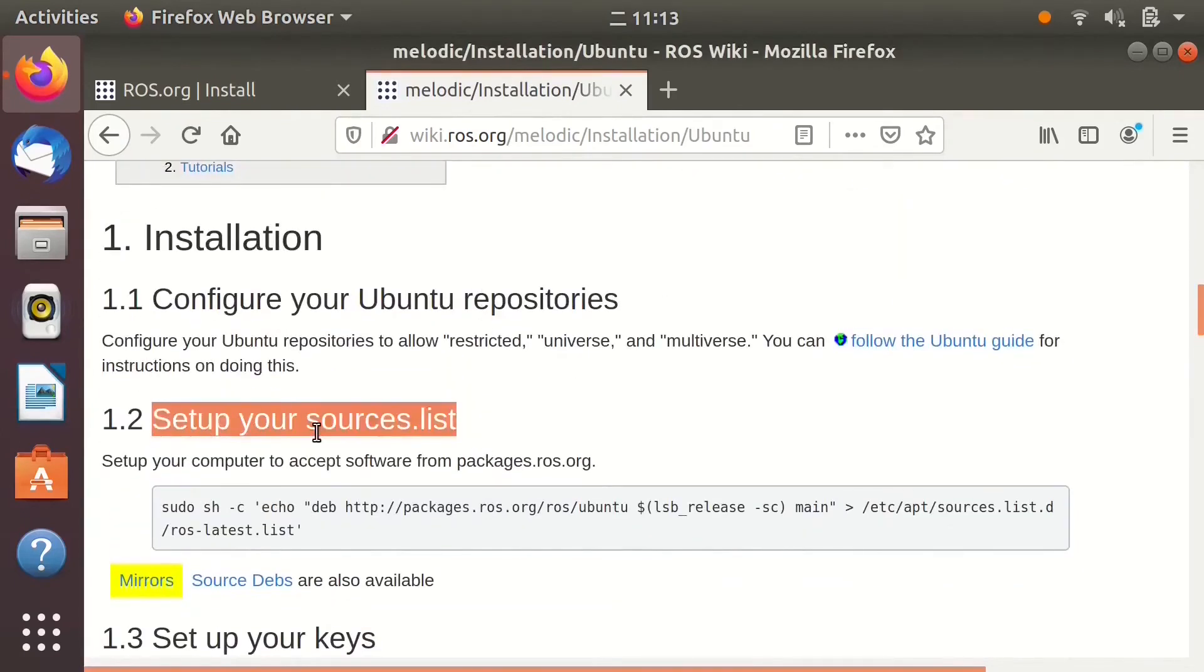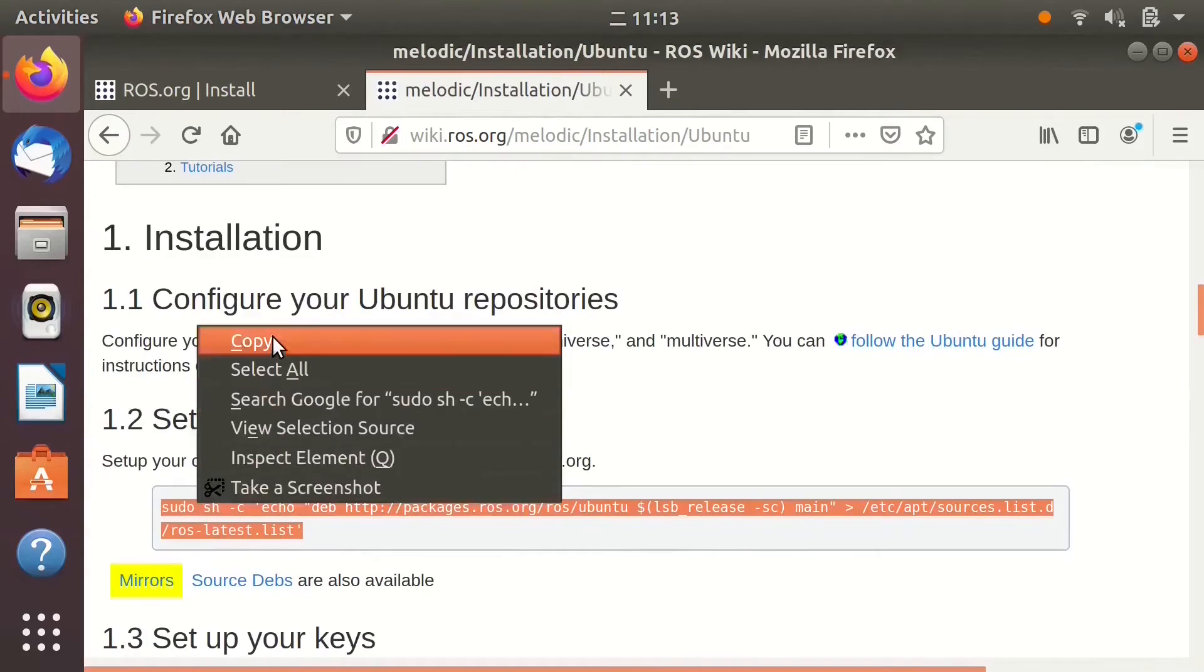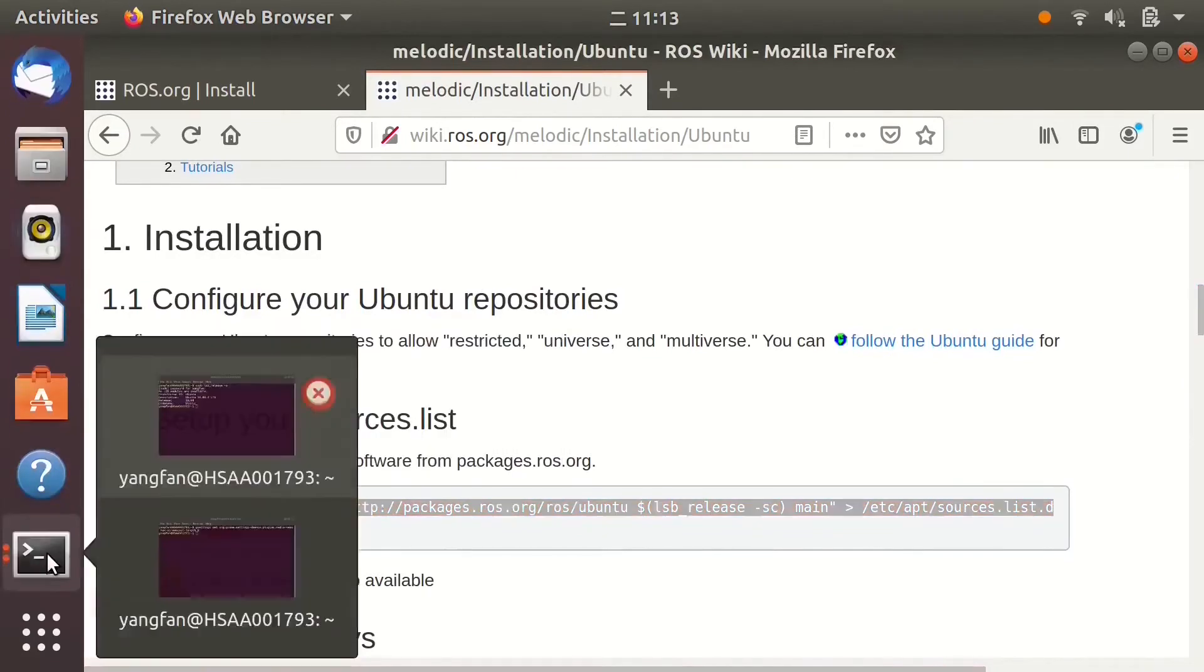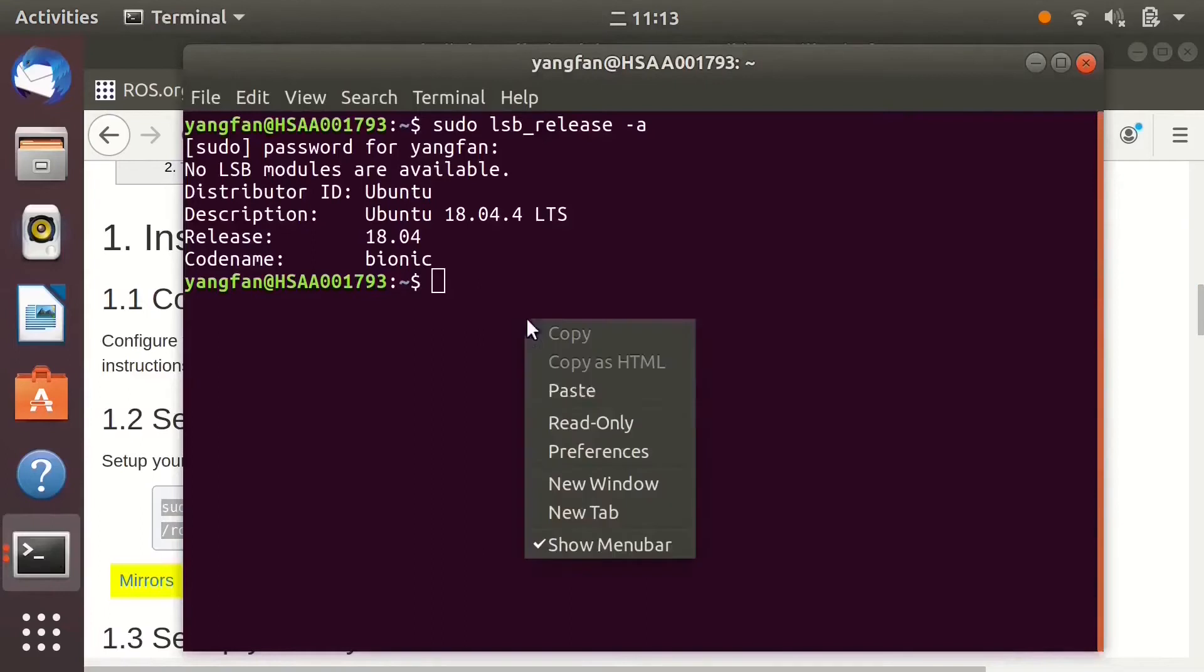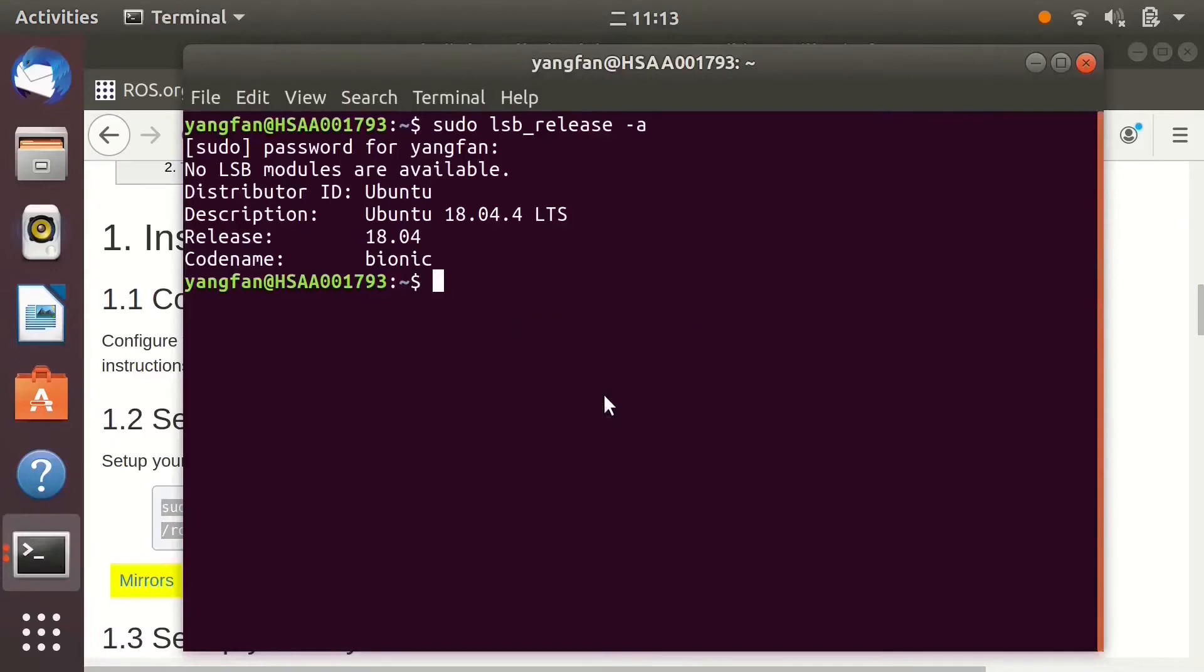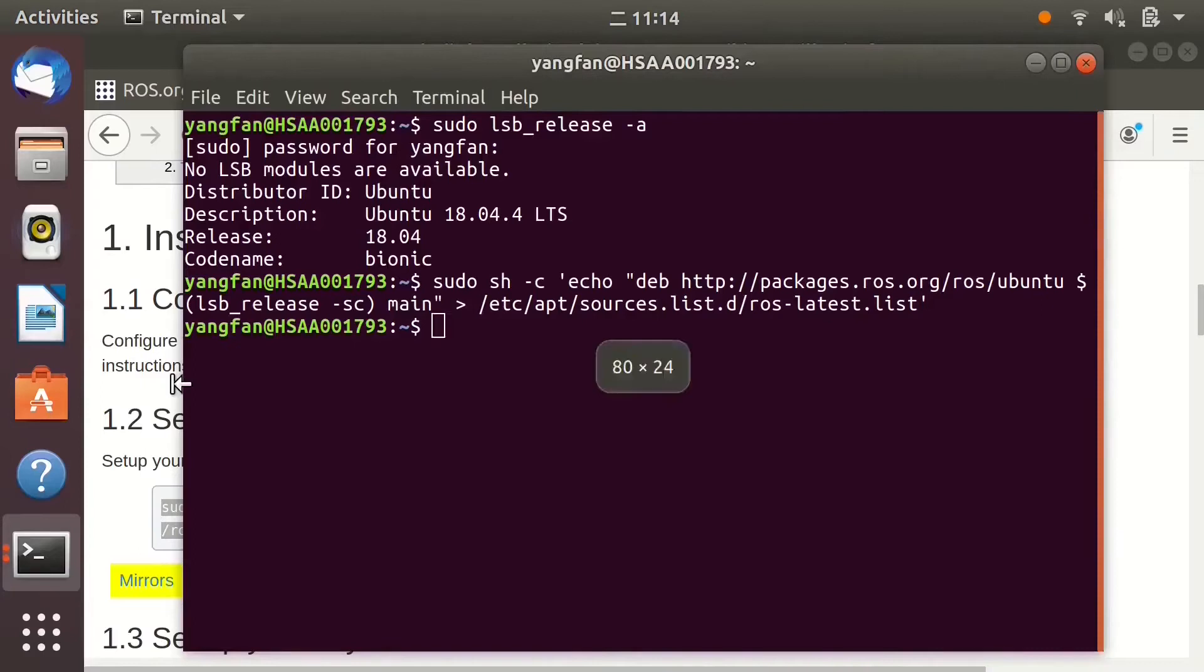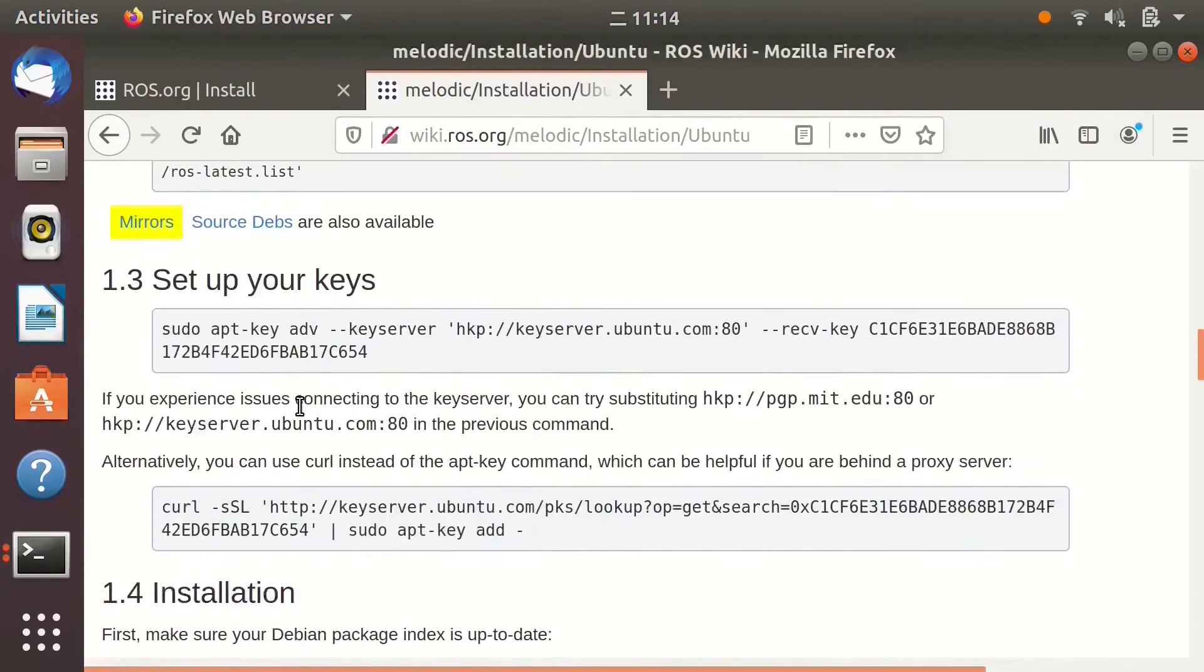First, set up the sources list. Then, set up your keys.